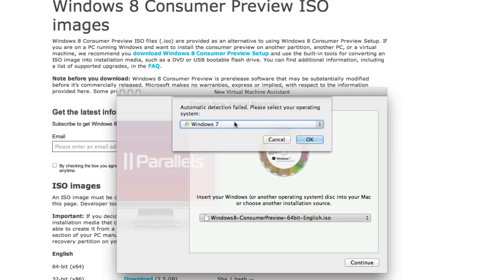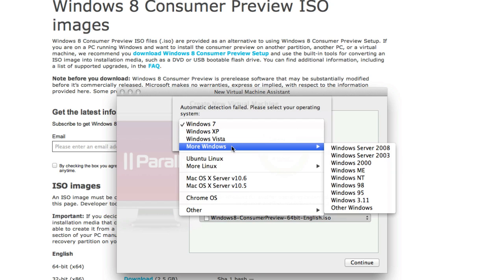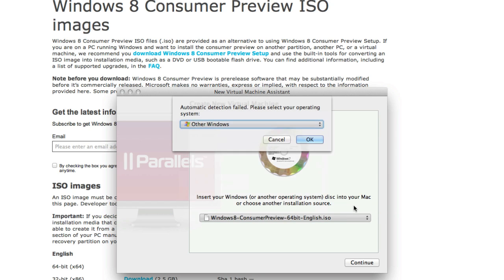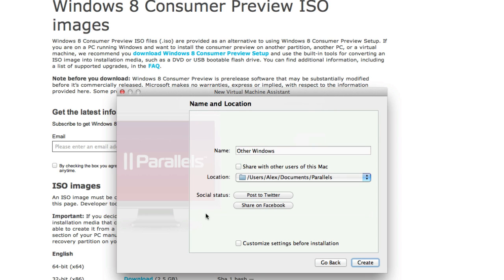Okay so now it might say automatic detection failed just because Windows 8 isn't officially out. So go ahead to More Windows and Other Windows. If Windows 8 is there choose that, but if not just click Other Windows and click OK.